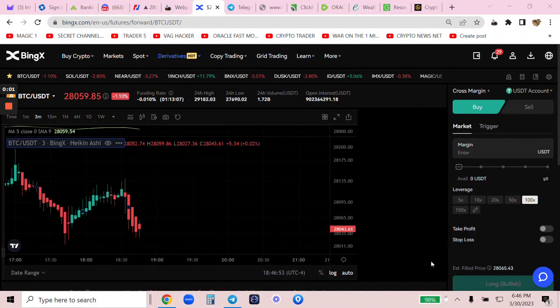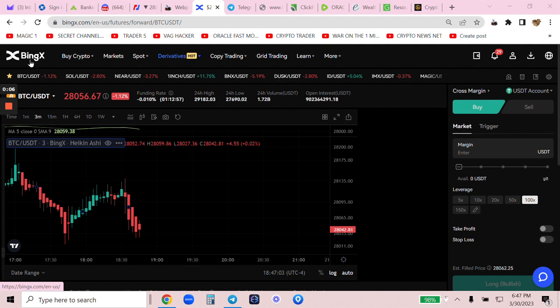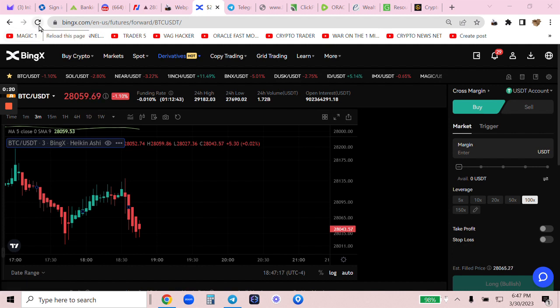Hey everyone. So I'm going to look to do some shorting on BingX, my favorite exchange. There's a link below the video to get started or at least check it out. The registration takes a second. It's an email address and a password and you can withdraw literally up to $50,000 a day without KYC.